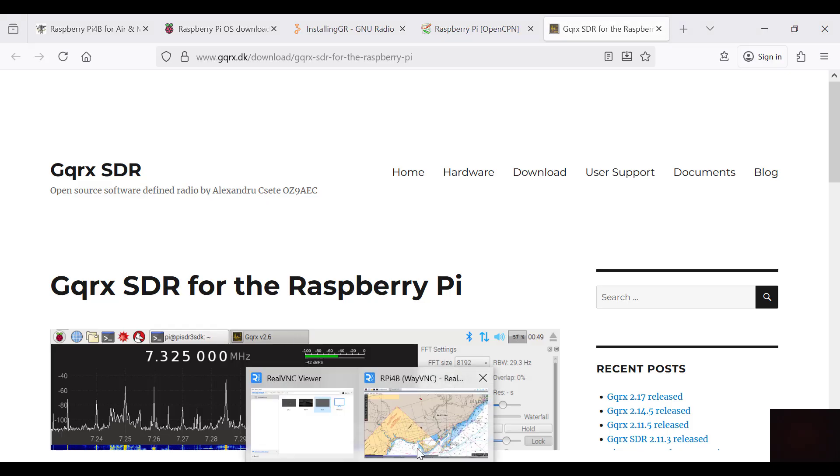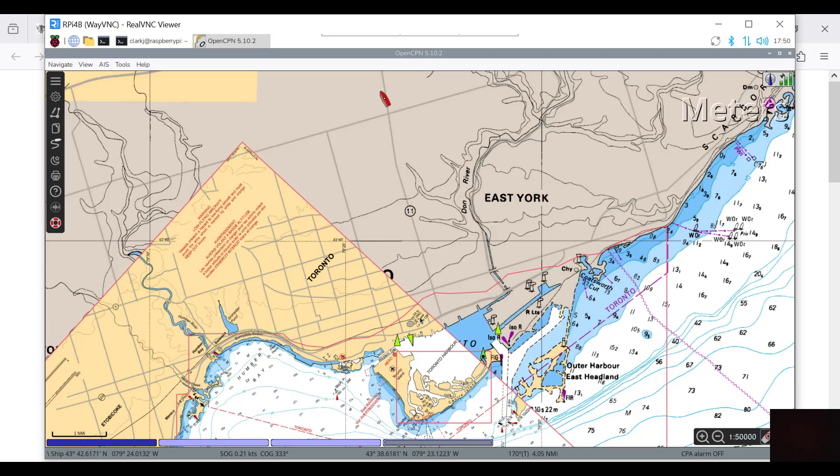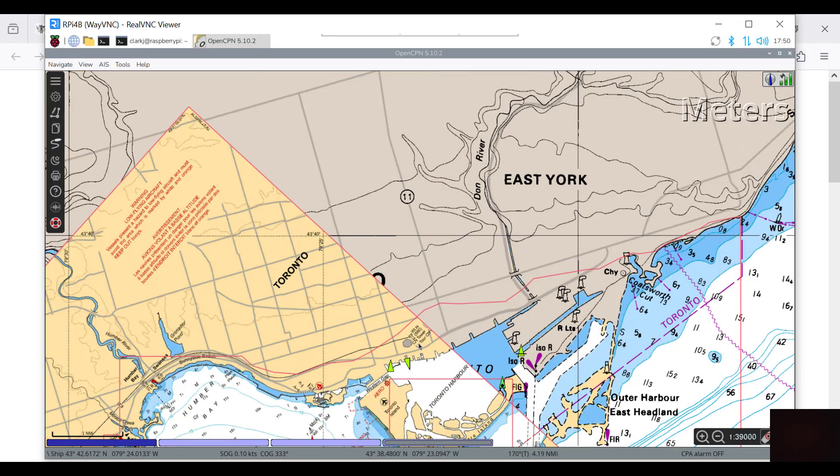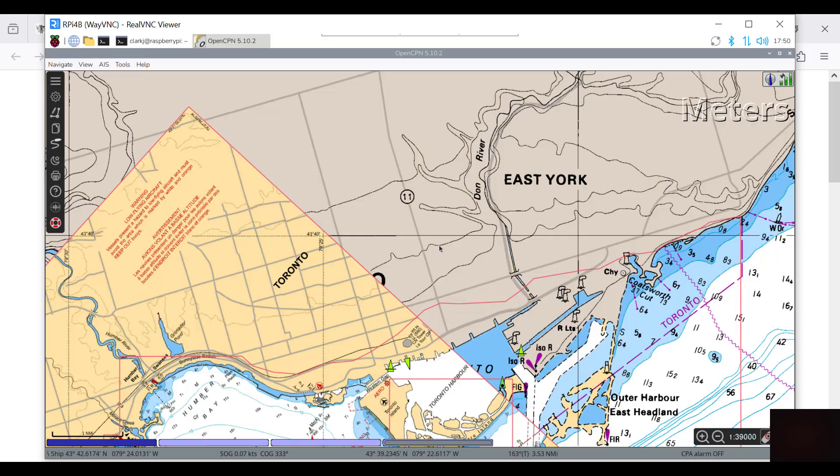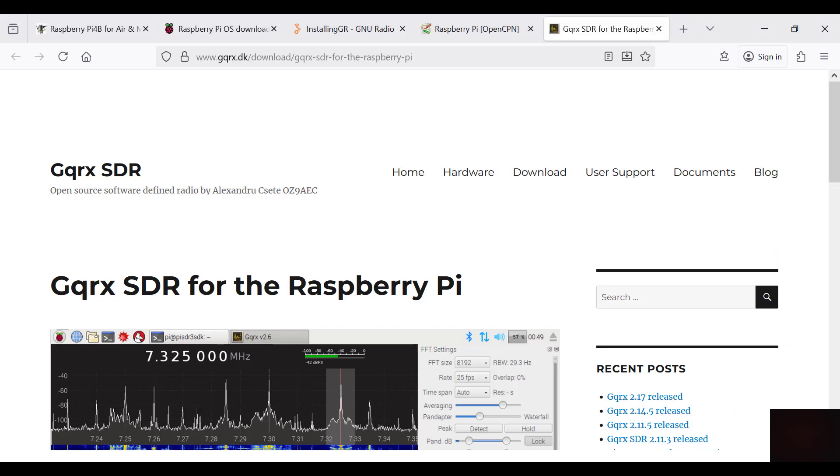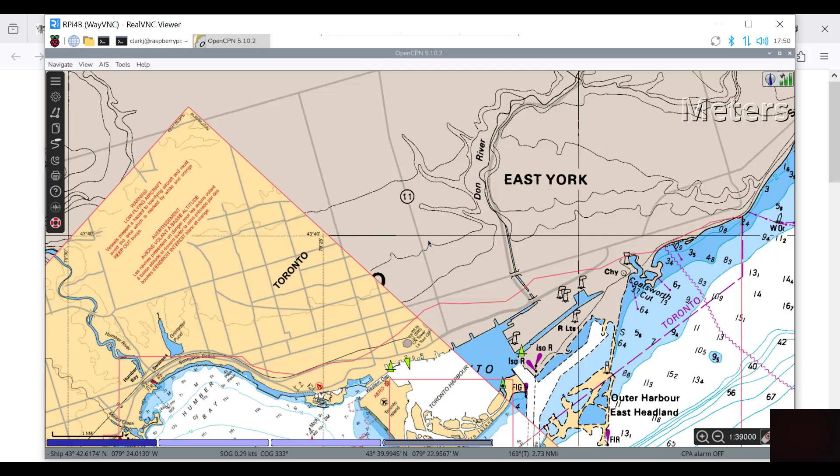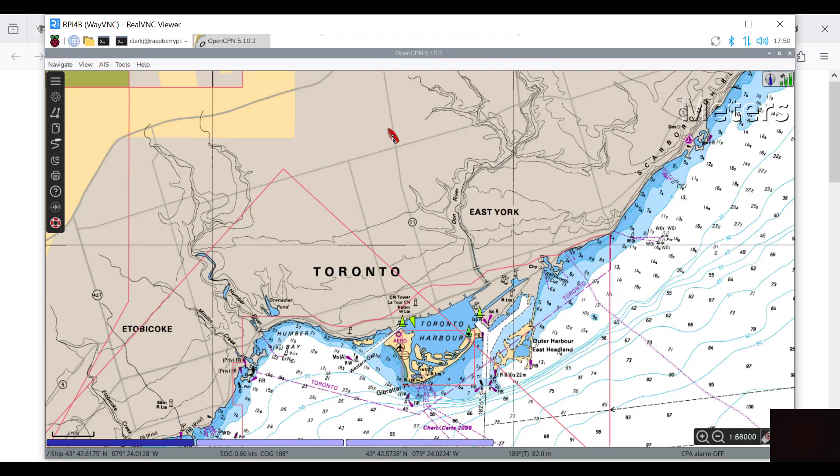Let's quickly look at what we're receiving. I'm looking at the RPI now over VNC viewer, and we're looking at OpenCPN. The AIS catcher is very, very sensitive, and even though I'm quite far away from the Toronto harbour, I've got a whole bunch of contacts here. There's MR Kane, William Lyon McKenzie, Iron Guppy, that's my favorite, and a few others there.